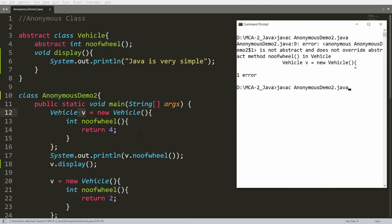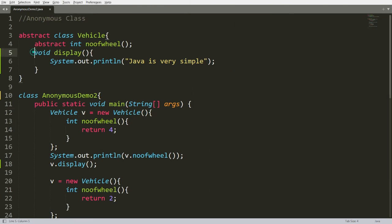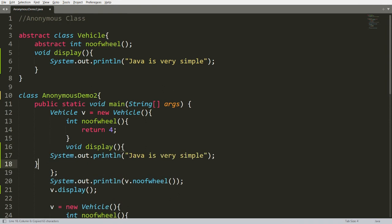Save, compile, and run AnonymousDemo2. You will get the result: 4, 2, and 'Java is very simple.' Not only this — suppose you want to override the display function as well; you can override it inside the anonymous class.